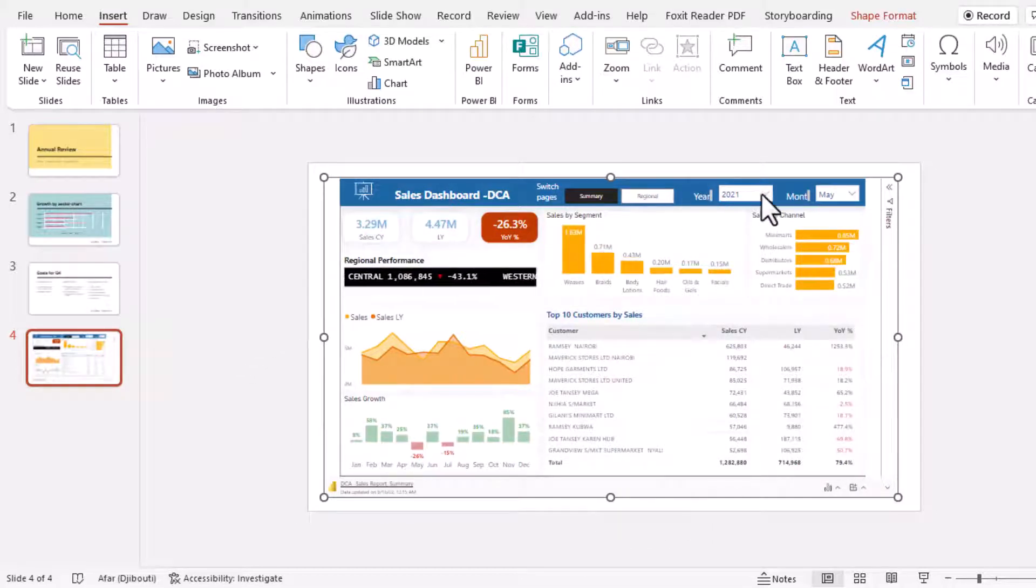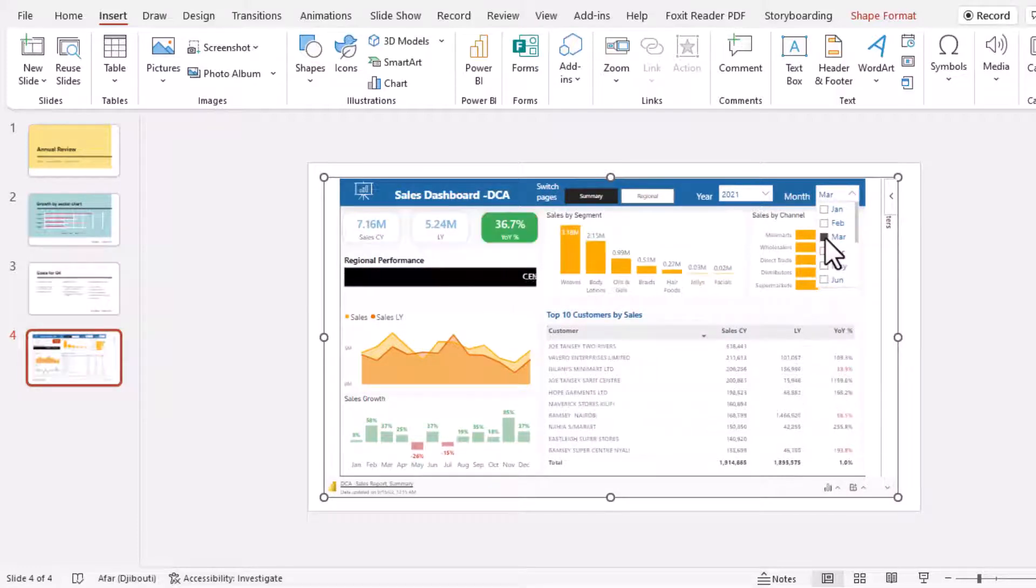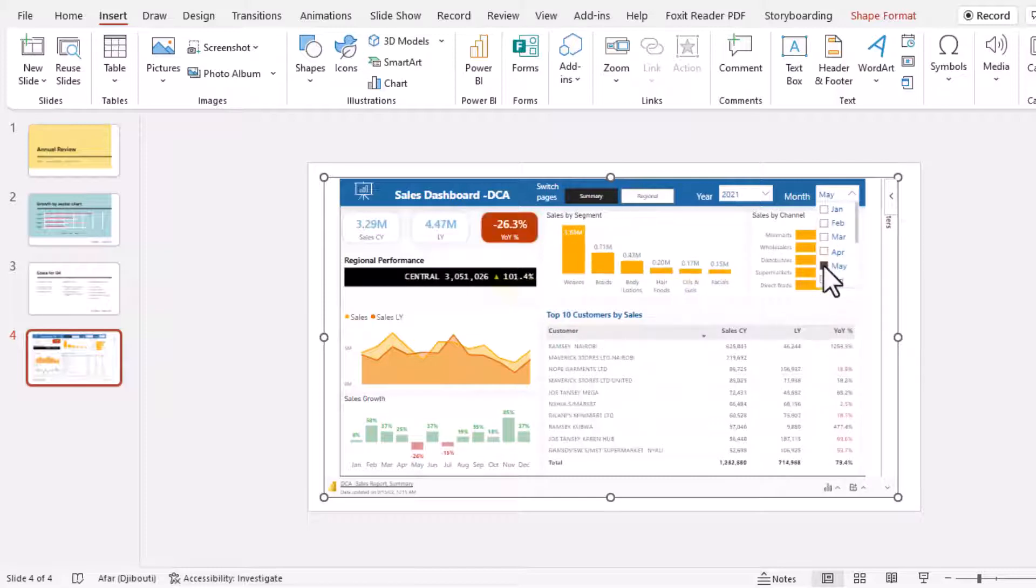If I go to this and I make a selection for the month I can click March and then you can see all the numbers update on this report page.